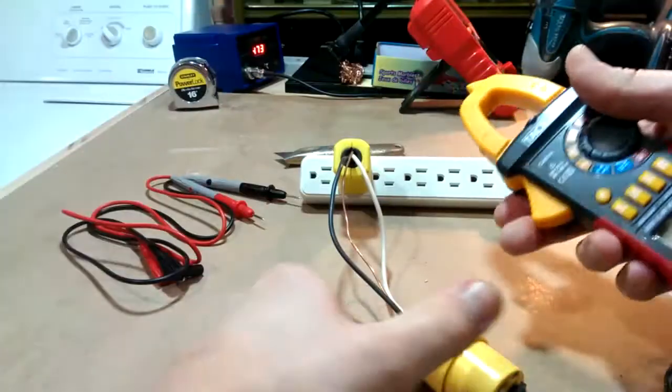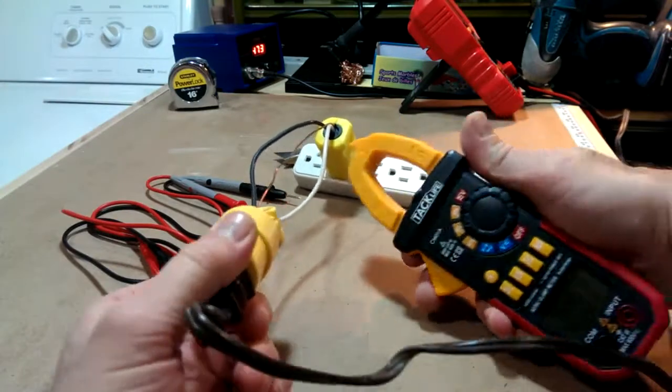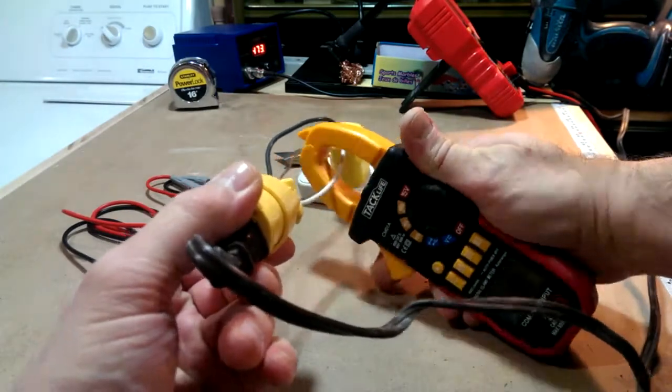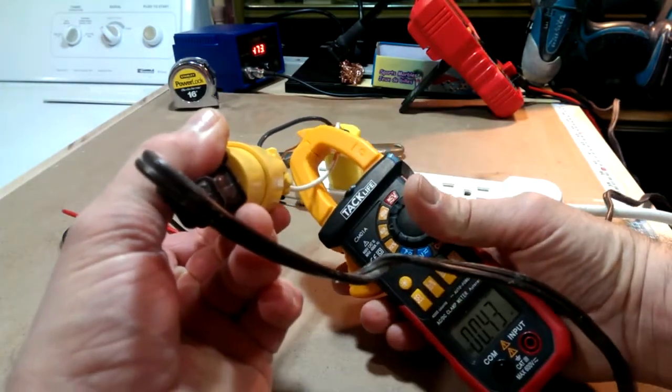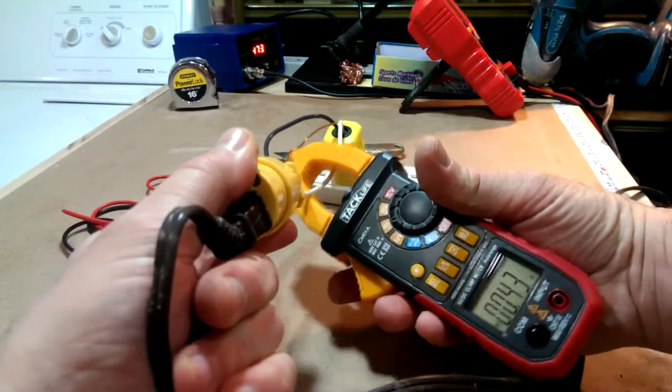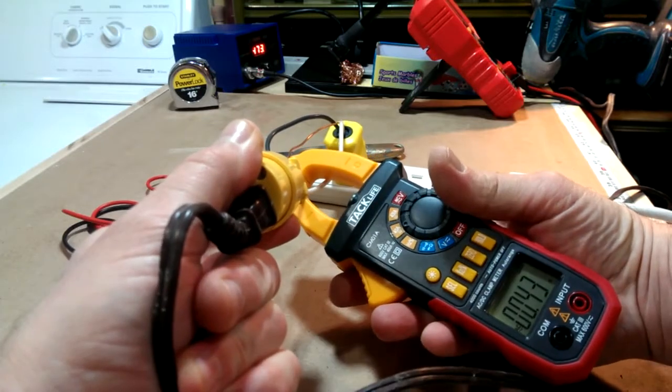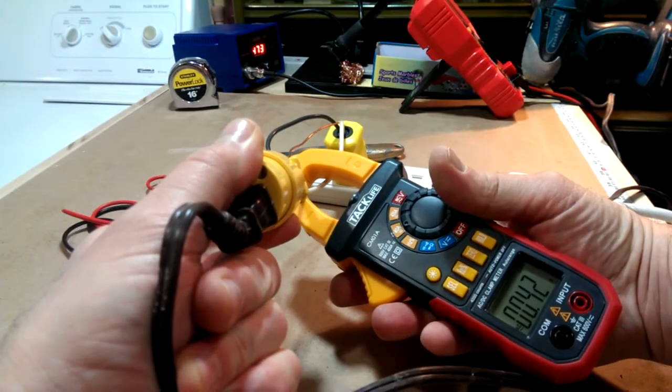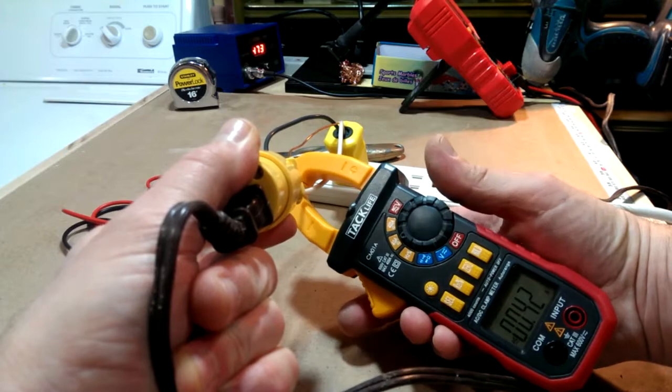So now I can isolate each one. I can measure around the neutral wire. I'm getting .43, so 43 milliamps.